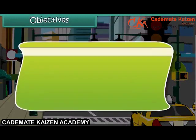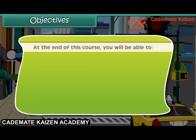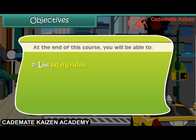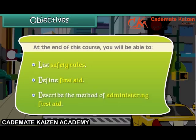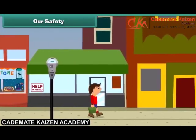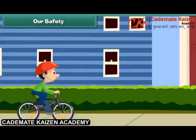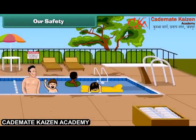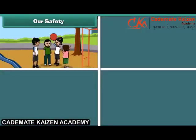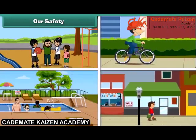Objectives: At the end of this course, you will be able to list safety rules, define first aid, and describe the method of administering first aid. Friends, we all enjoy walking, playing, riding, and swimming. These activities keep us fit and fine.